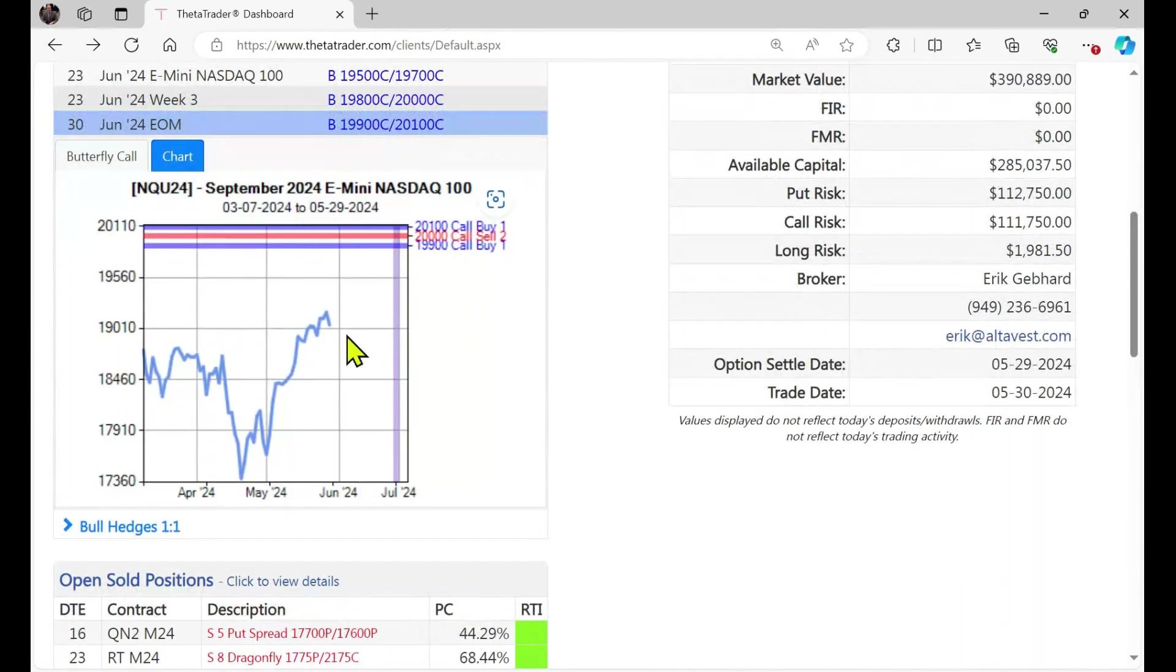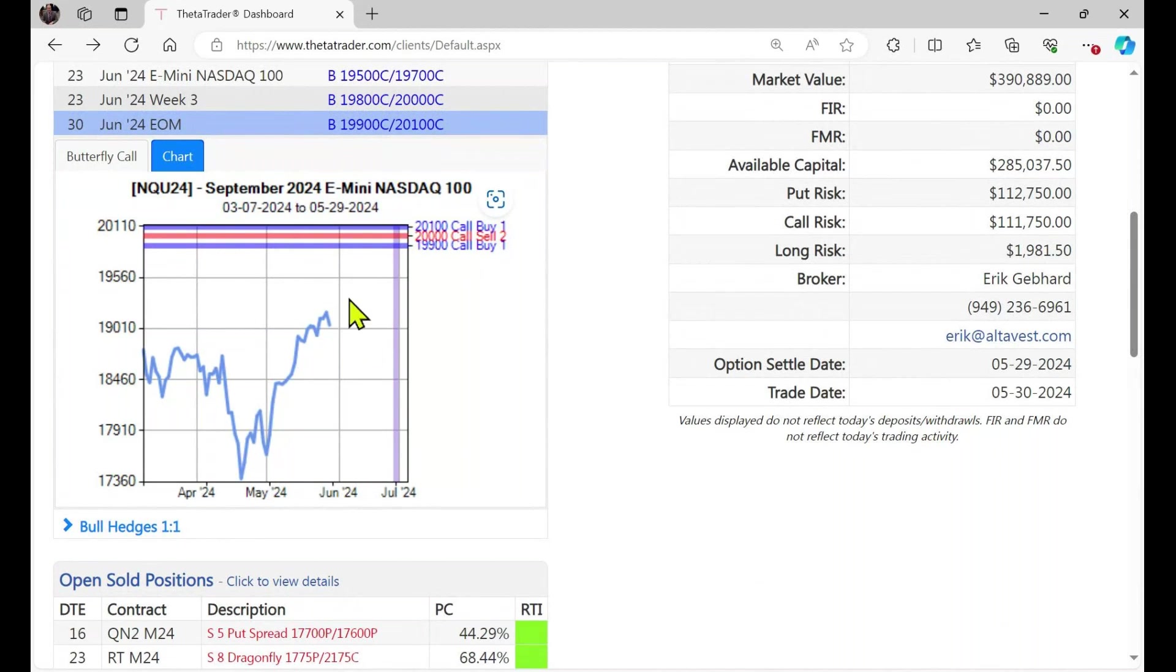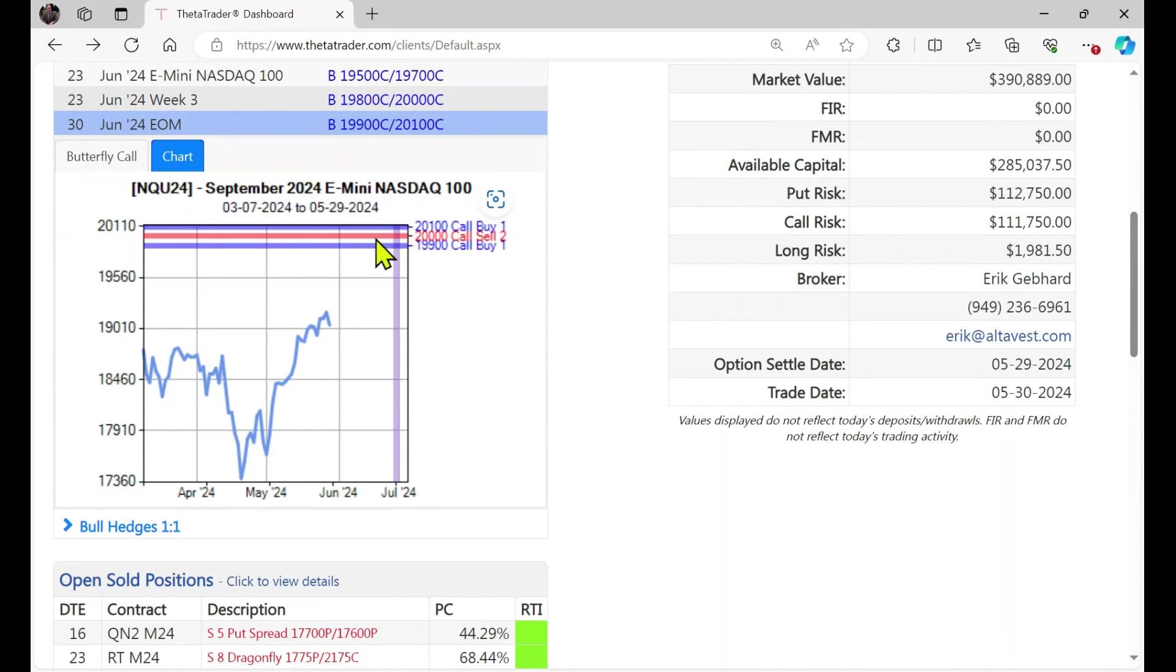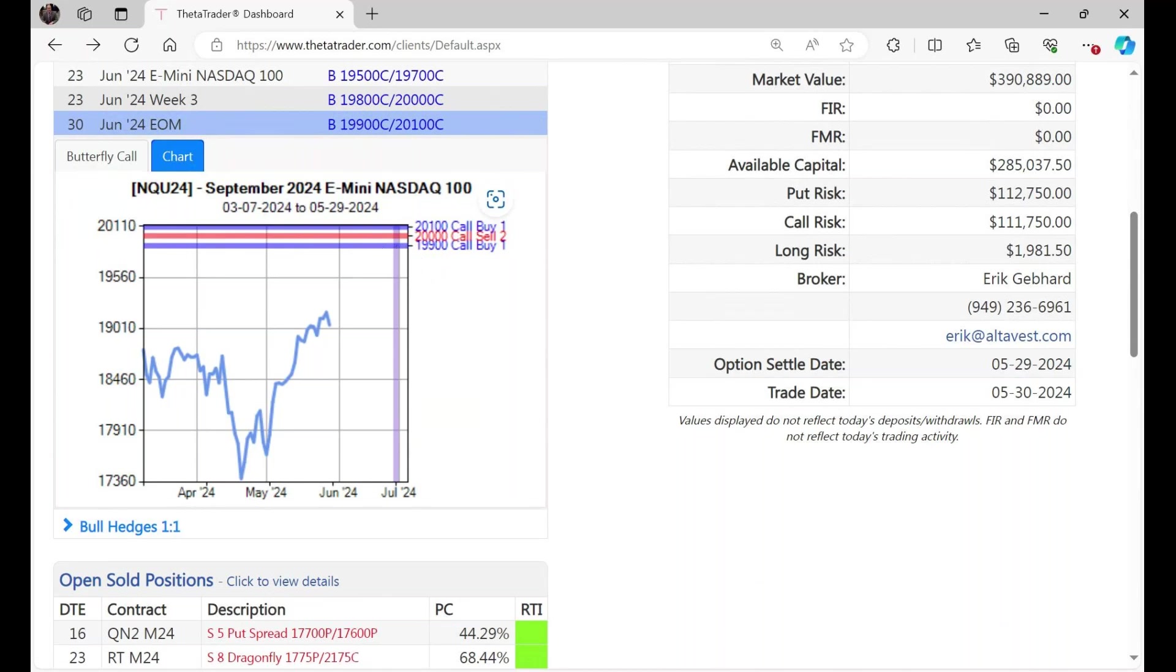So the way this works would be ideally the most profitable setup for you would be if at expiration, which is this vertical line, the underlying index were to close right at the strike price here on the two that you sold, so the 20,000 strike. So in a sense what would happen there is the one that you bought here, the 19,900, that call is in the money by 100 points. So that would be 100 points profitable.